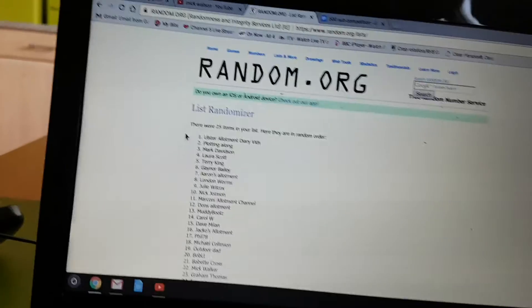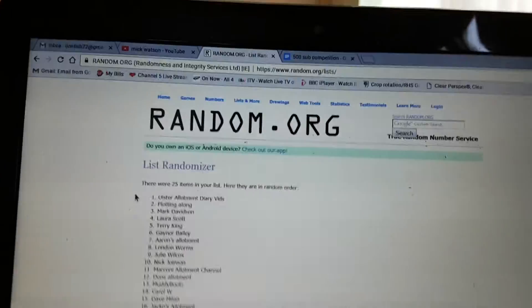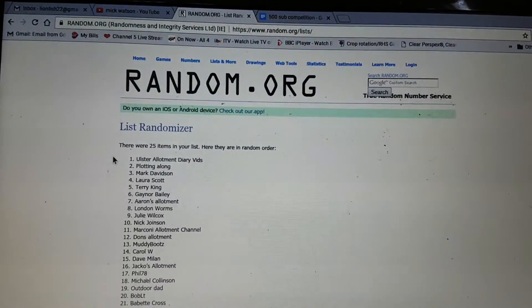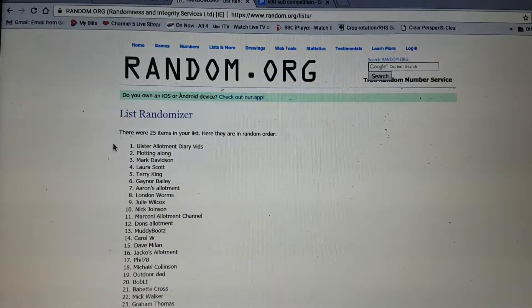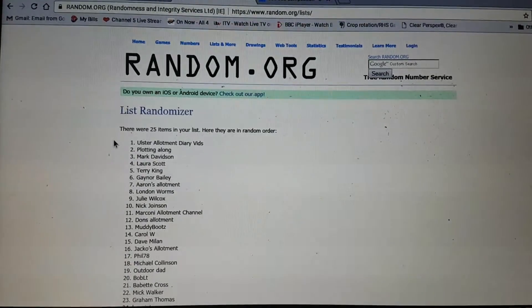And the winner is Ulster Allotment Diary Vids, commonly known as Bill.